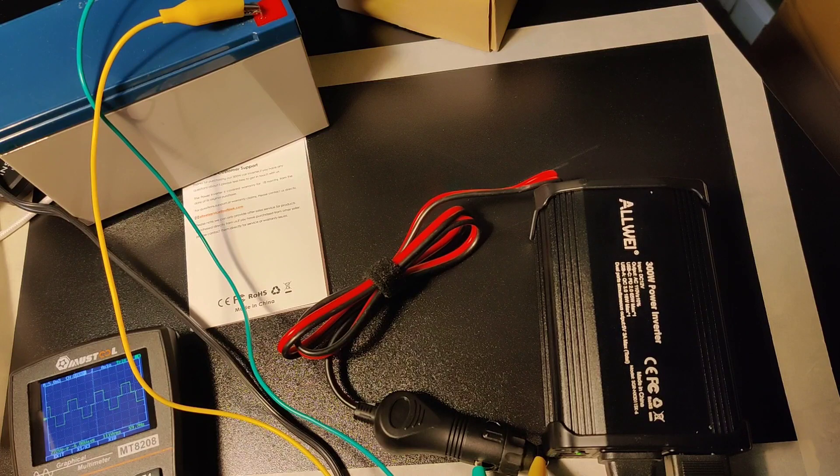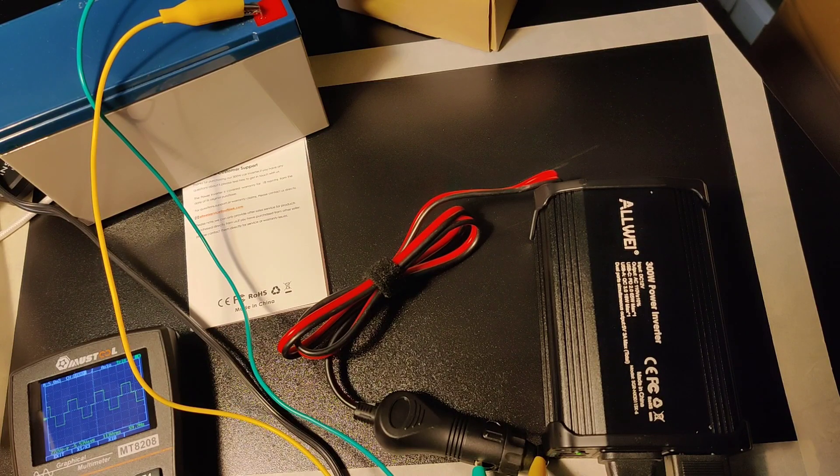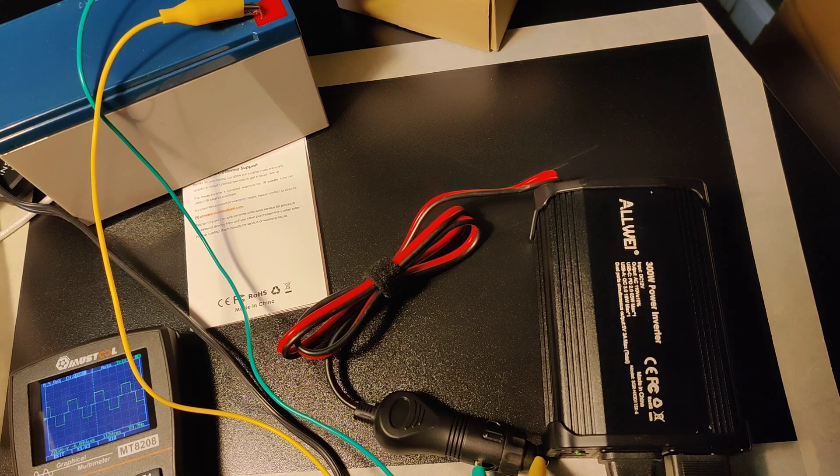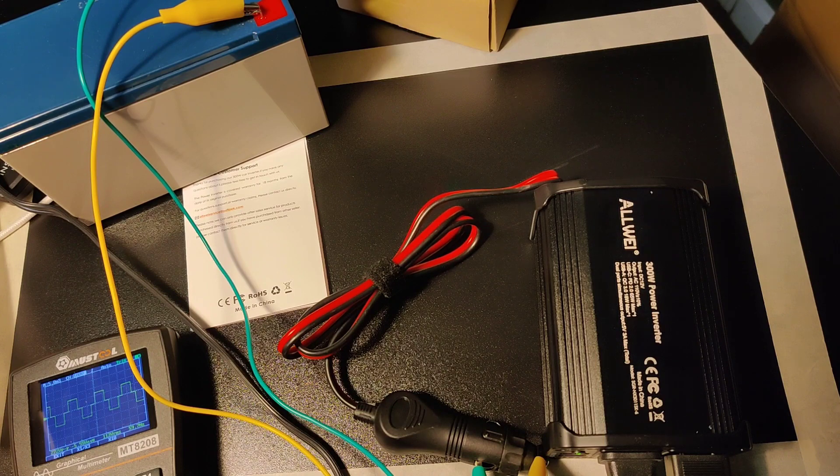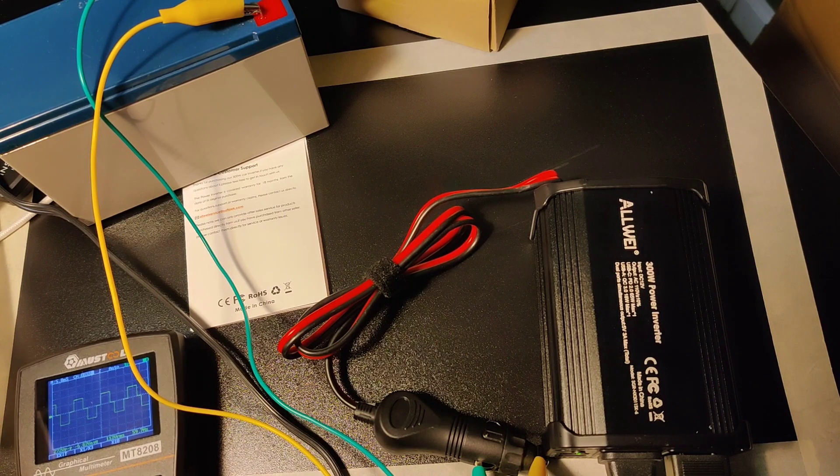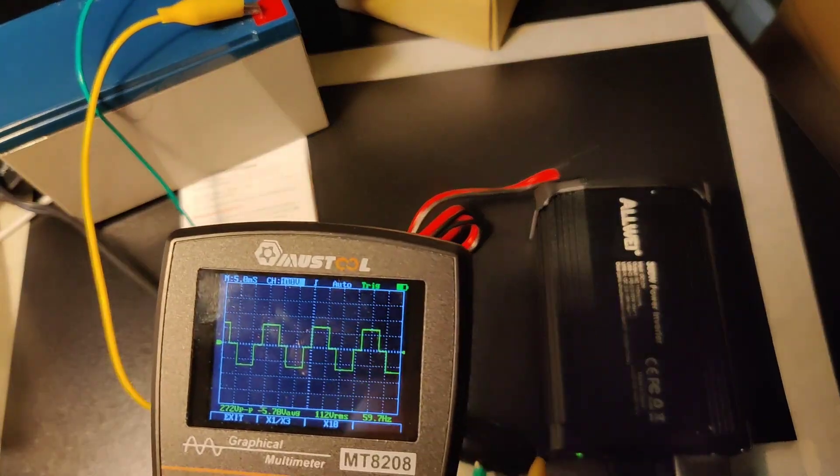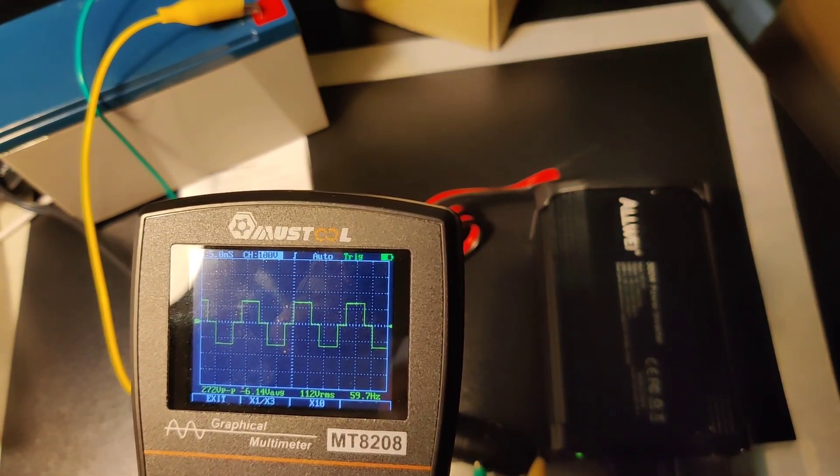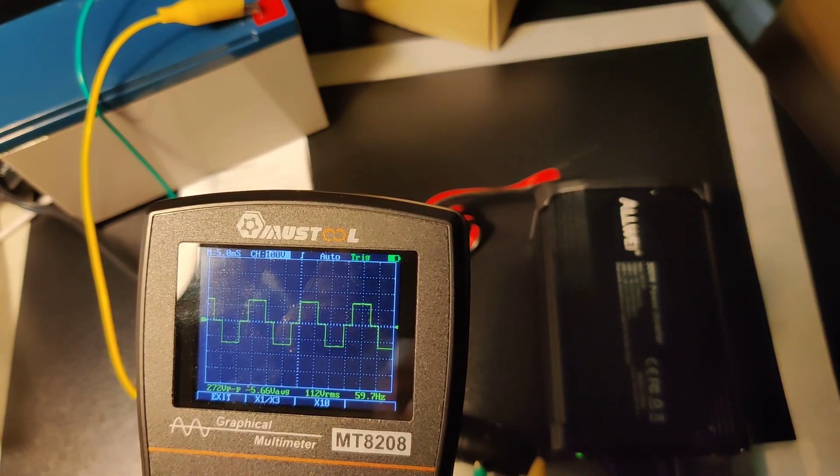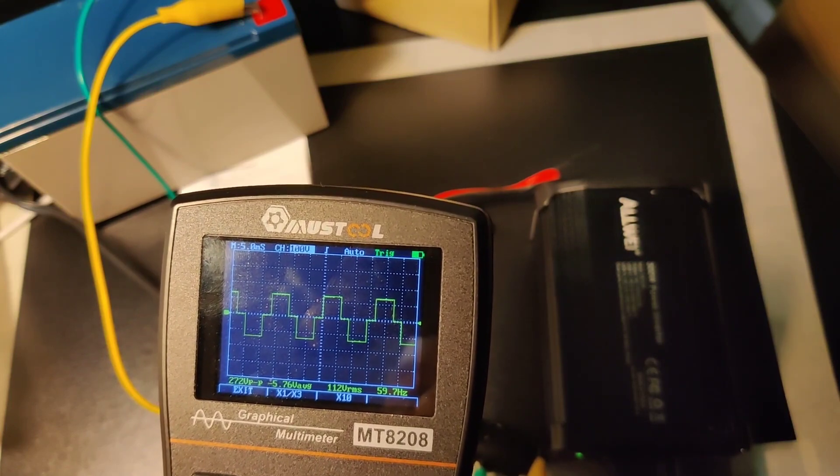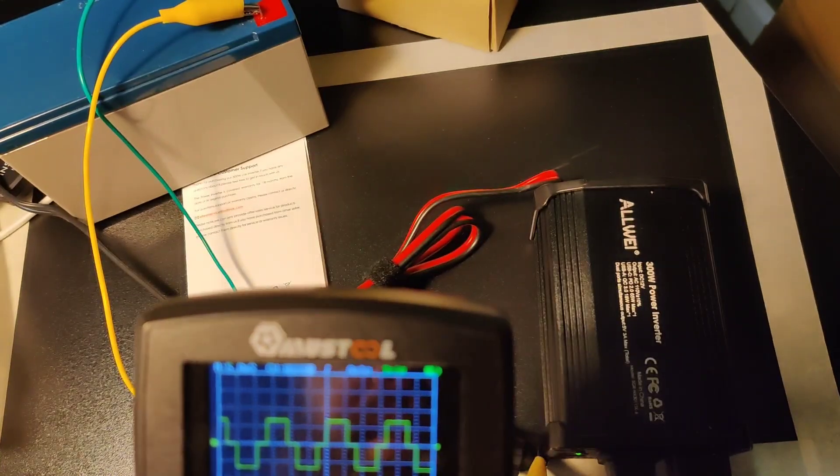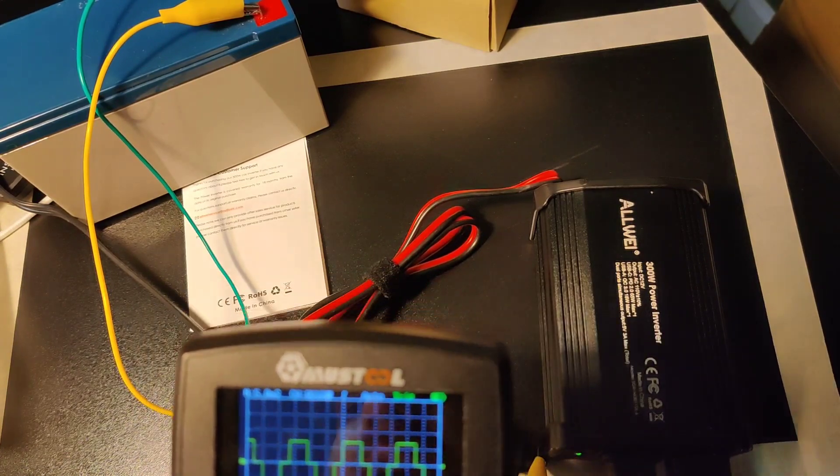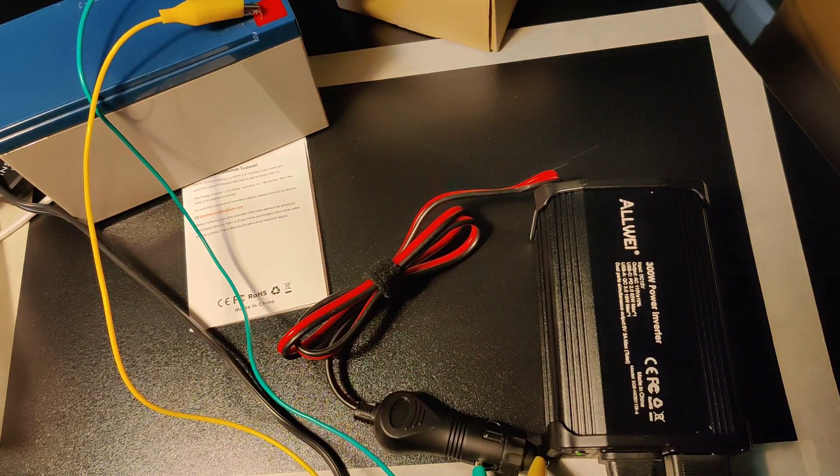What I'm doing right now to load test is I'm using a very light load, an LED smart bulb. Right now it seems to not be having any trouble and it is driving at a steady 112 volts RMS and 59.7 hertz. This is giving us probably a five watt draw, not a lot.